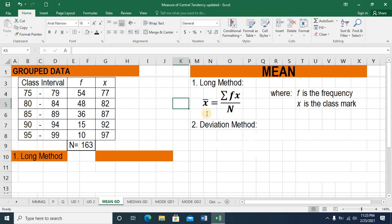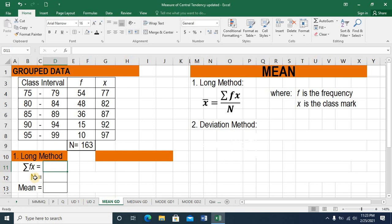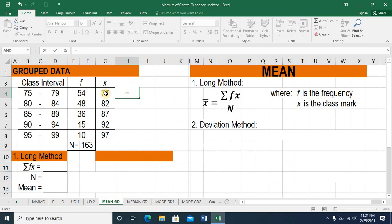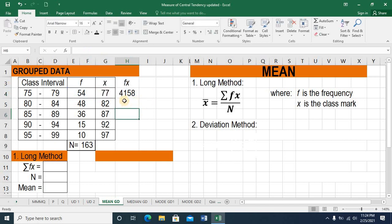Now we are ready to start using the formula for the long method. On my solution area, I need to get the value for the summation of the product of frequency and class mark, and capital N as the summation of f. To take the summation of fx, we need a column for fx — multiplying the frequency and the midpoint. For the first class interval, this is the product of 54 and 77. That equals E4 asterisk G4. Press enter and the result is 4,158.